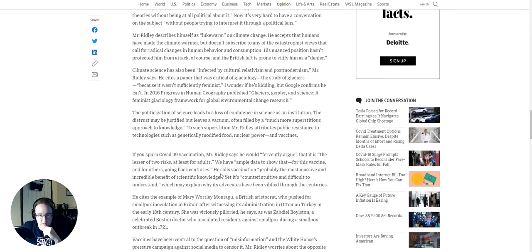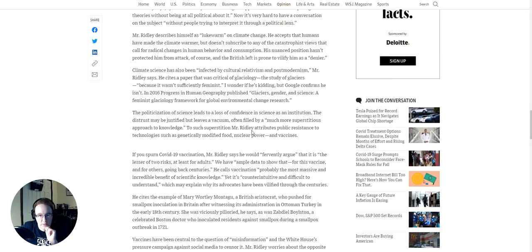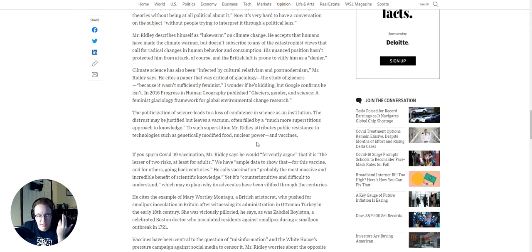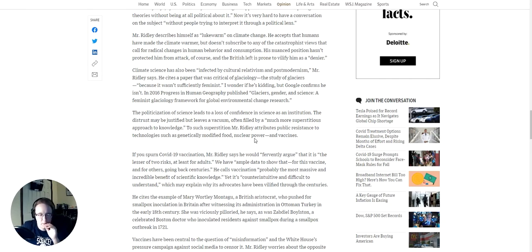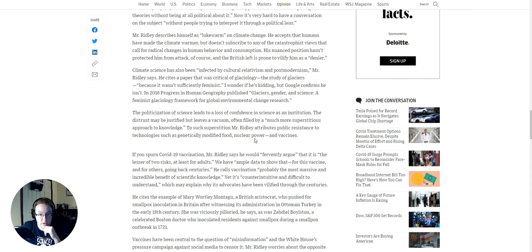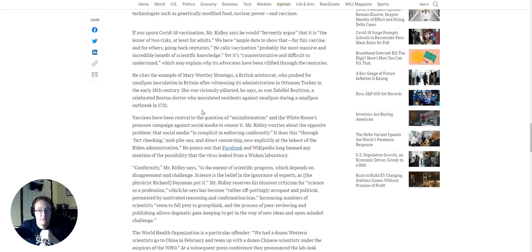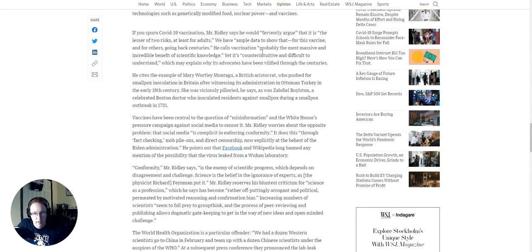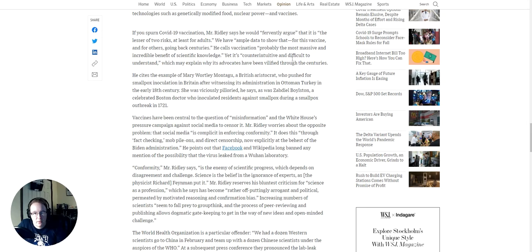I'd say I'm surprised by this, but I'm not. Like, for example, the climate justice movement. I didn't know about this particular one until just now, but the climate justice movement is another one where it is a perversion of science, and it is connected very much with postmodernism. I do not support it in the slightest right now. You're going to get away from being perverted the way it is before I'm going to support that. The politicization of science leads to a loss of confidence in science as an institution. The distrust may be justified, but leaves a vacuum, often filled by a much more superstitious approach to knowledge.